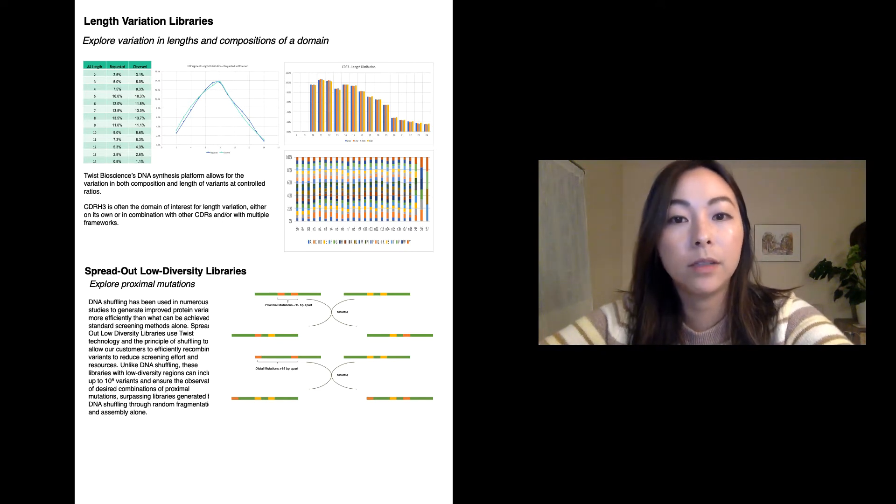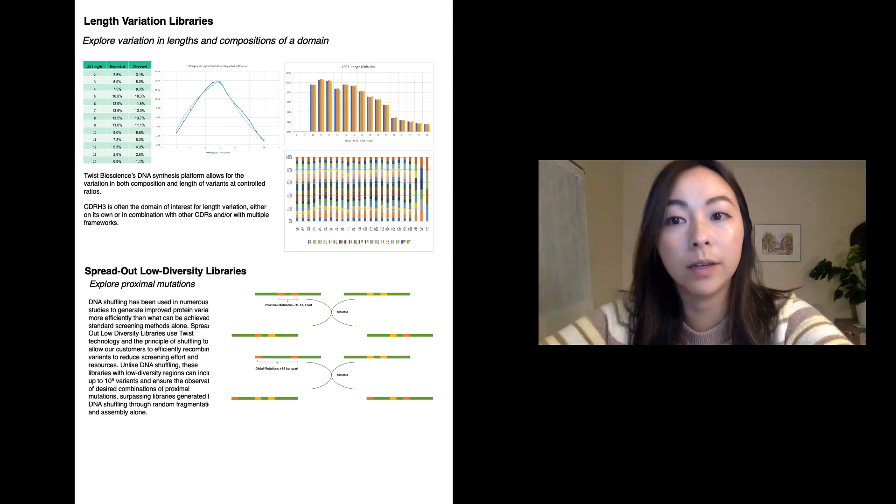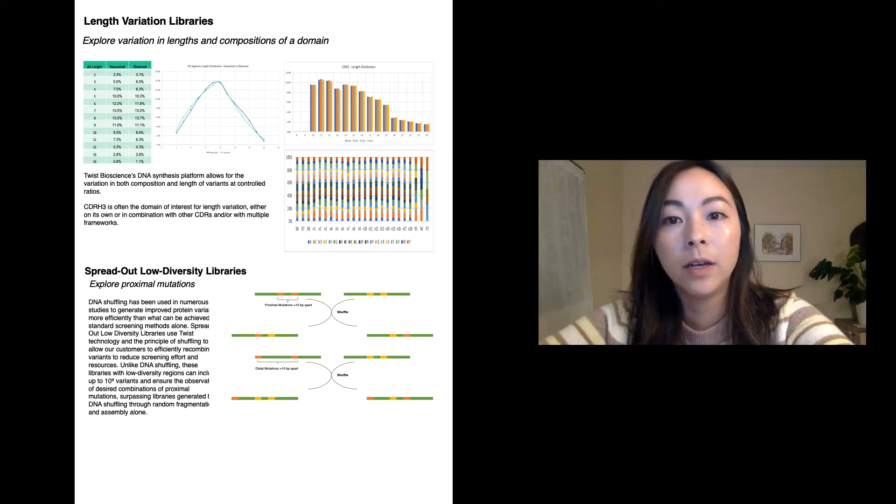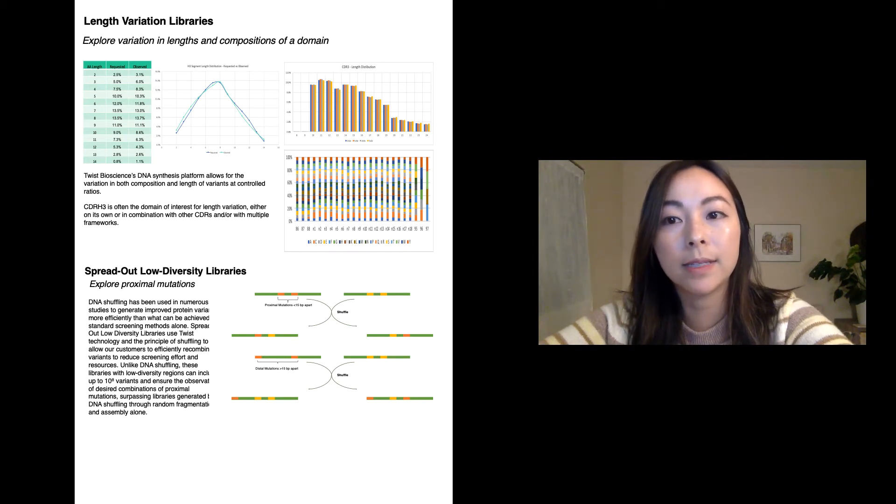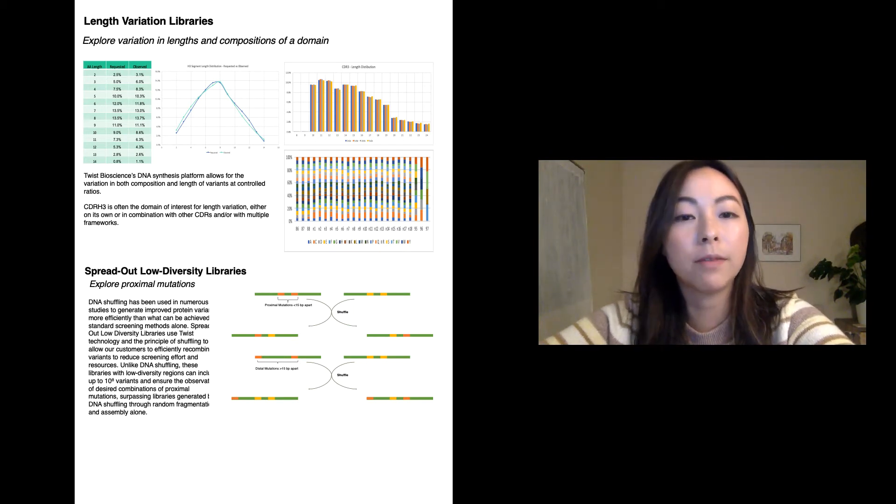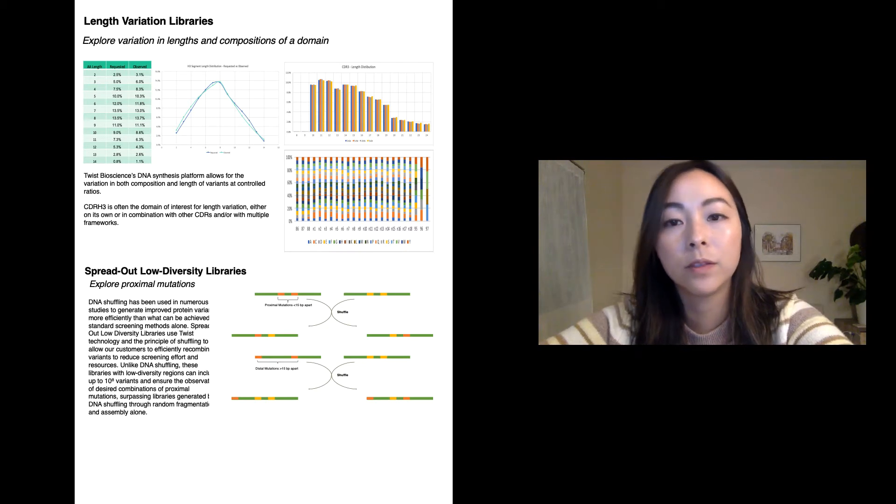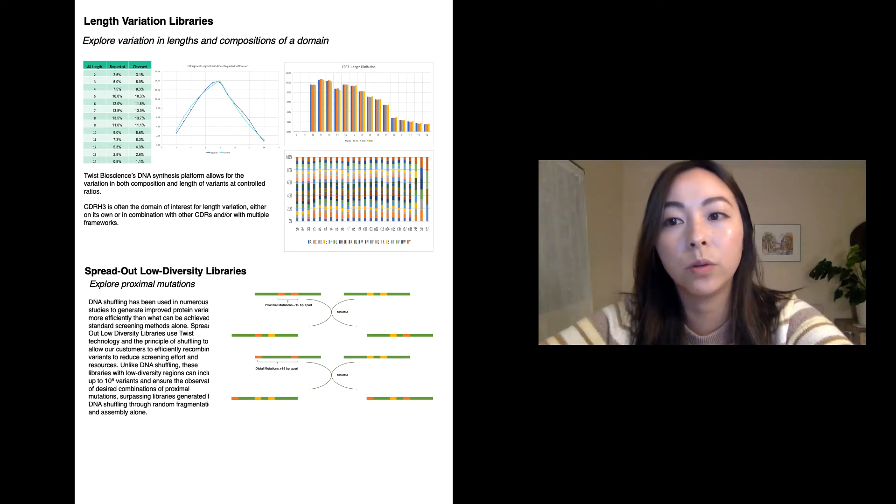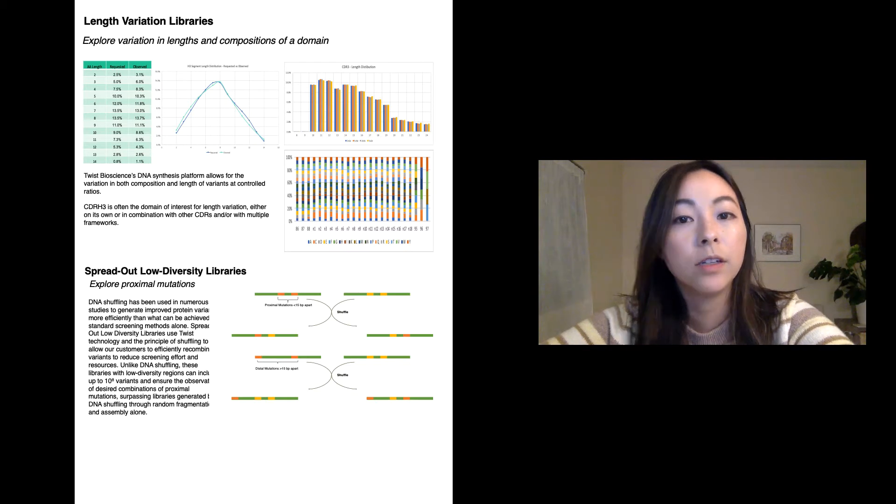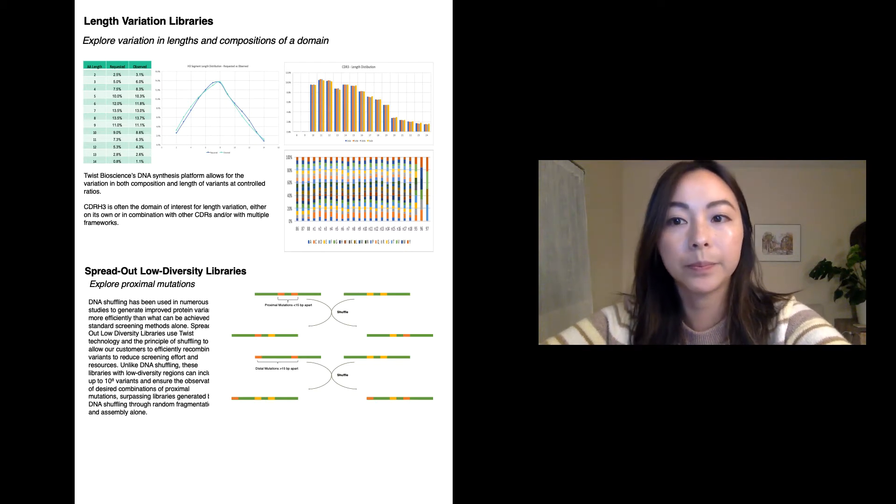Instead of building 13 separate libraries and then pooling it to obtain the desired length profile and domain composition, Twist's proprietary silicon-based platform leverages massively parallel oligosynthesis to produce libraries at precisely controlled ratios and user-defined compositions to build it as one high diversity library.